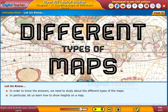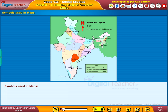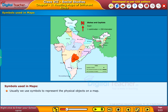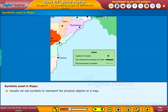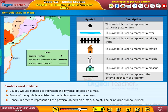In order to know the answers, we need to study about the different types of maps. In particular, let us learn how to show heights on a map. We use symbols to represent physical objects on a map. Some of the symbols are listed in the table shown on the screen. In order to represent all the physical objects on a map, a point, line, or an area symbol is used.